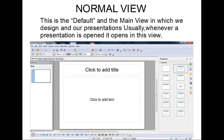First, Normal View. This is the default and the main view in which we design and edit our presentation. Usually, whenever a presentation is opened, it opens in this view. This is your Normal View, as indicated on the screen below.